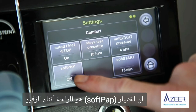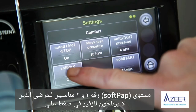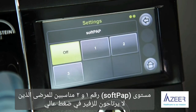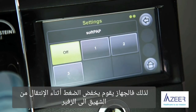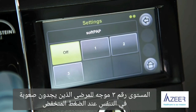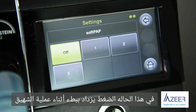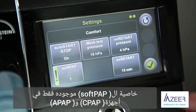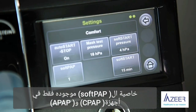Soft pump is the exhalation relief. Soft pump levels 1 and 2 are intended for patients who find it unpleasant to exhale against high pressure. Soft pump reduces the pressure during the transition from inhalation to exhalation. Level 3 is intended for patients who feel respiratory distress at low pressure; in this case, the pressure is increased slightly during inhalation. Soft pump is only available in modes CPAP and APAP.